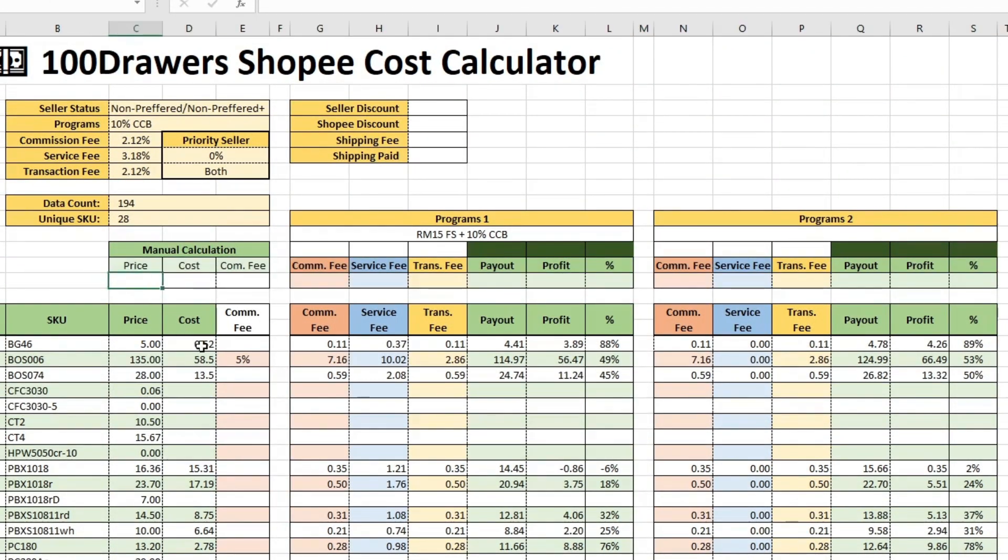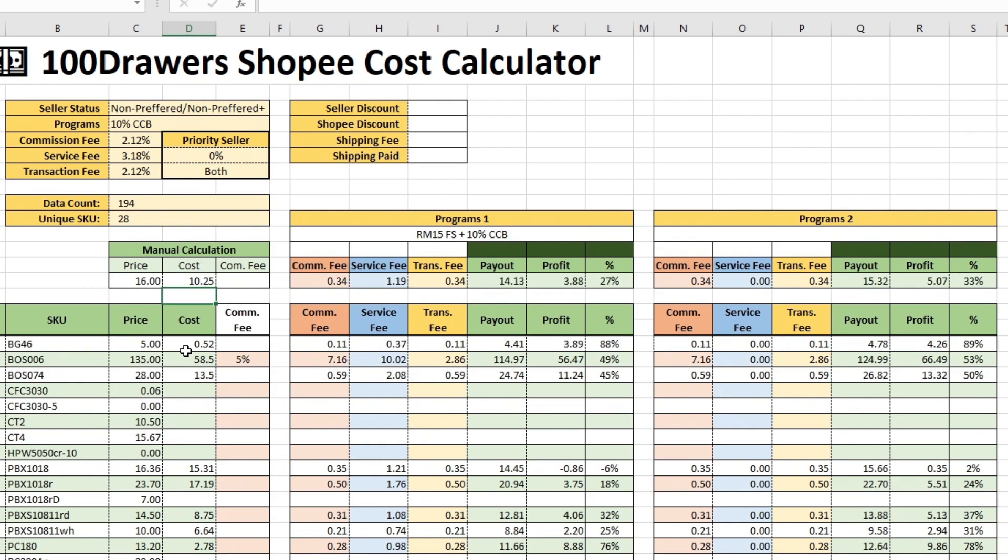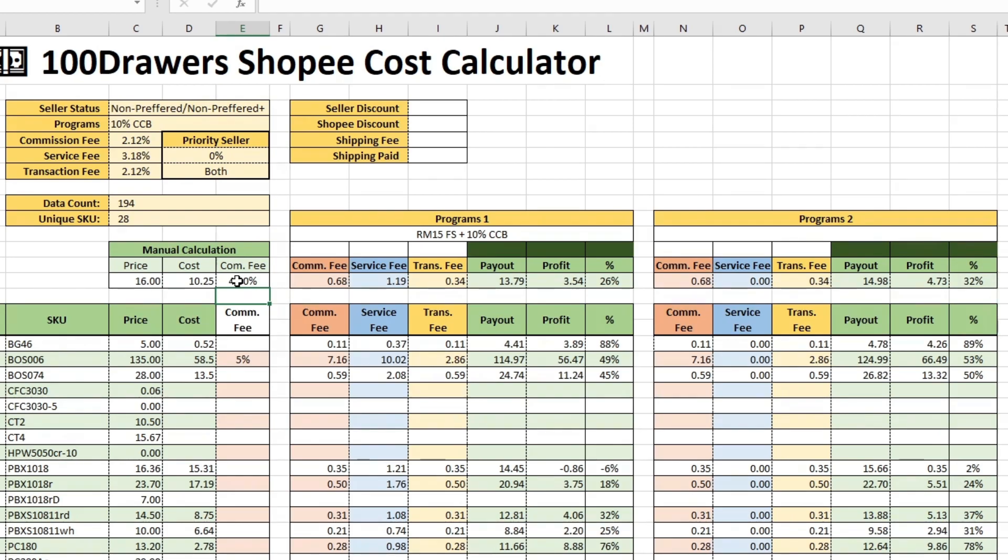If there is any SKU you would like to calculate but is not in the order report, such as any upcoming new SKU, you can input the price and cost here. This manual calculation row is similar to the manual calculation table in the fee calculator tab but further taking cost and calculating the profit.